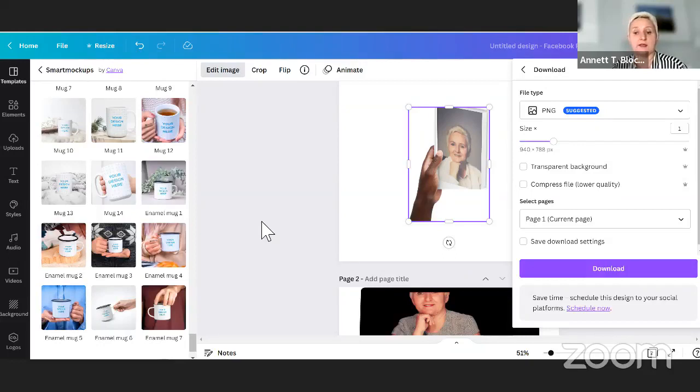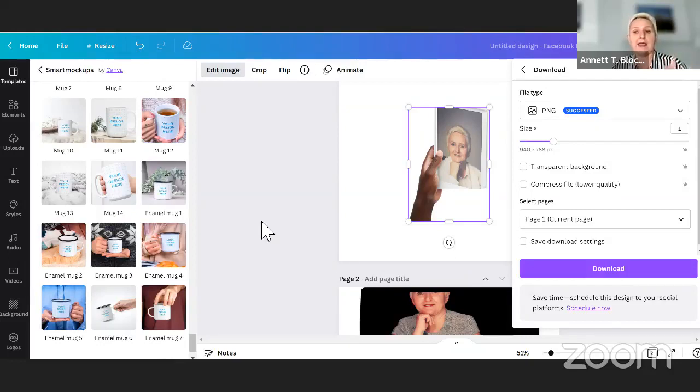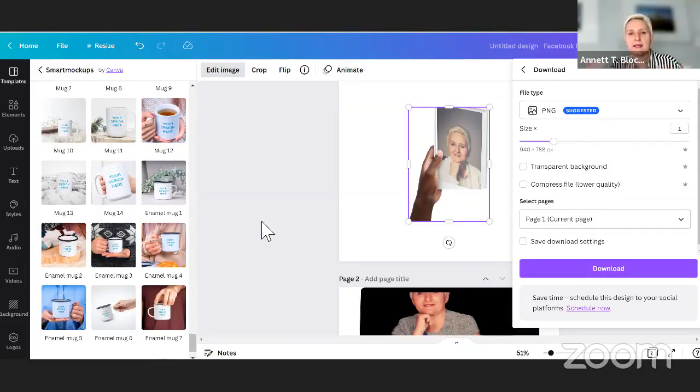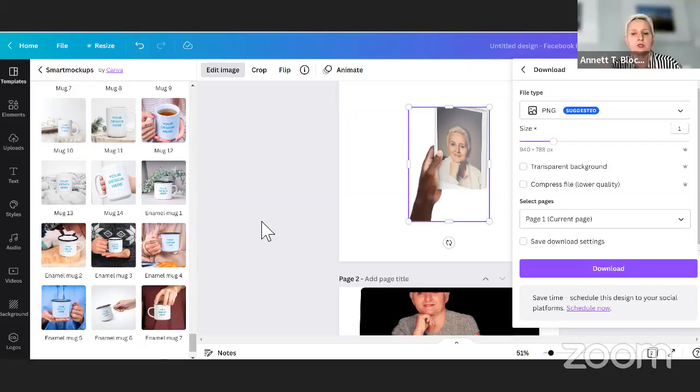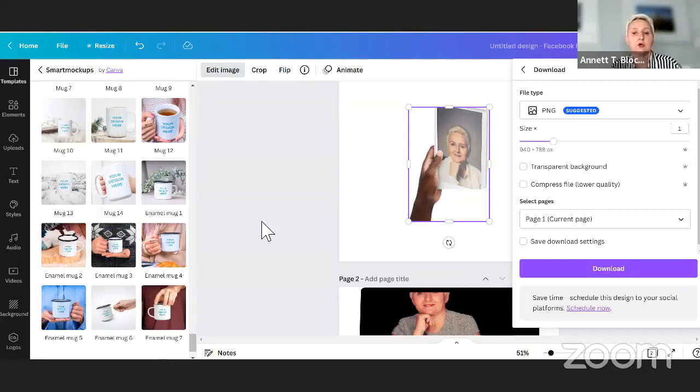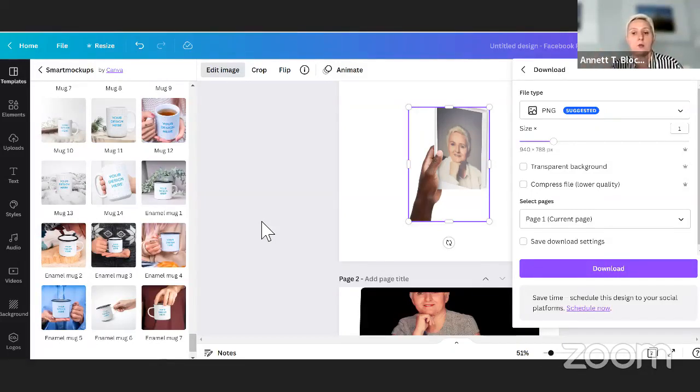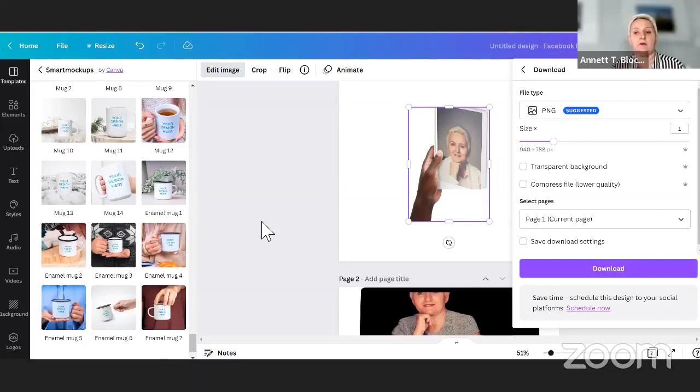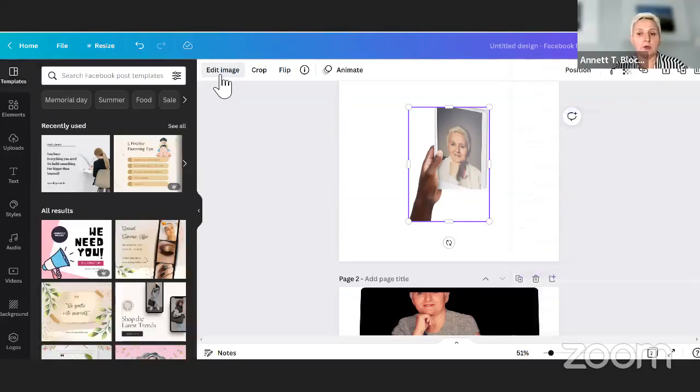So this is a really cool feature. I am not sure if the mockup feature is on the free version because I do have a paid version. I'm not sure if you have the same ability on your free version. So download, just put a picture on a white background and see if your edit image allows you to go into the smart mockup version.